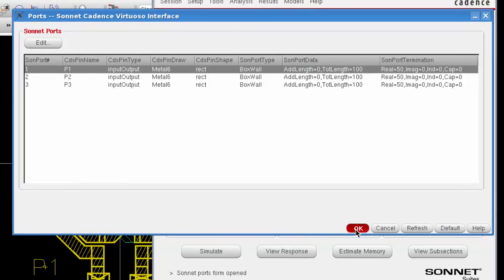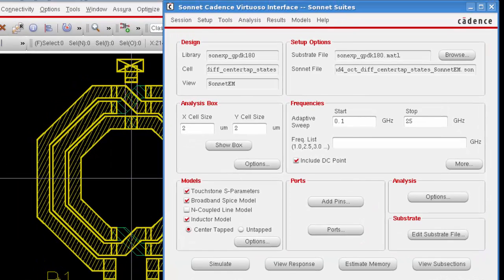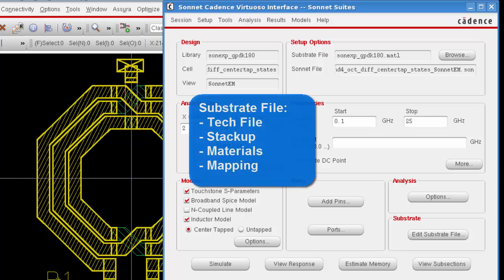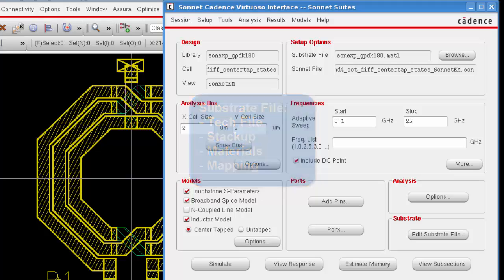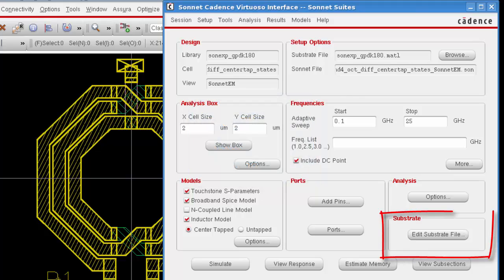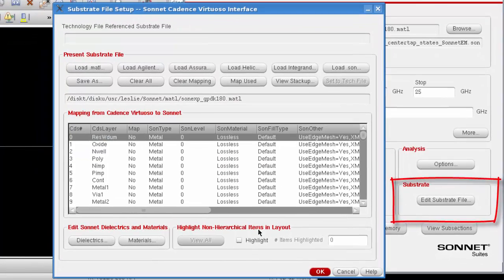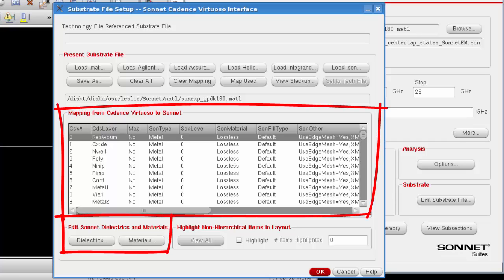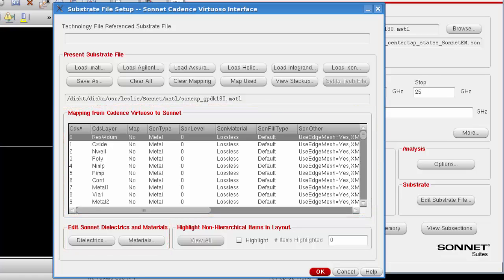And the last setup task that we're going to need to do is to edit the substrate file. The substrate file defines the stack up of the materials used in your analysis. It also contains the mapping from cadence layers to sonnet project layers. Clicking on the edit substrate file button opens a substrate file dialog box. Now you can create a substrate file by using the GUI here and entering in all your values, but it's a fairly complicated process.